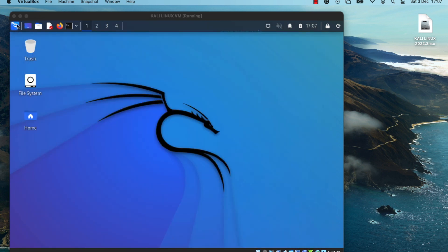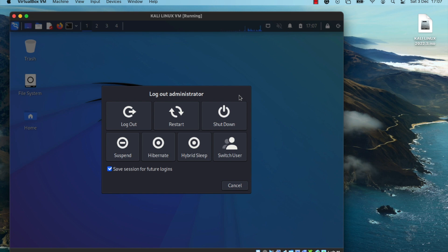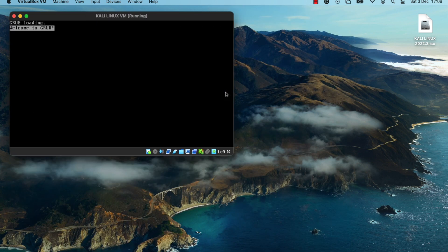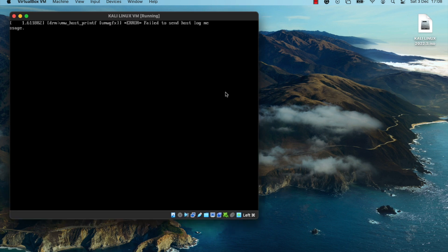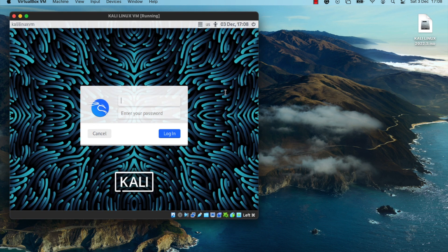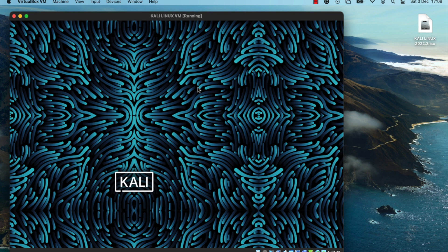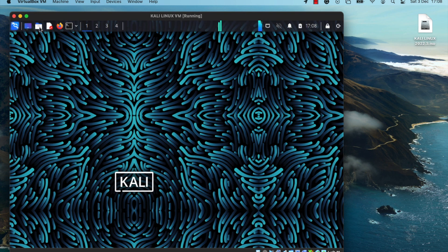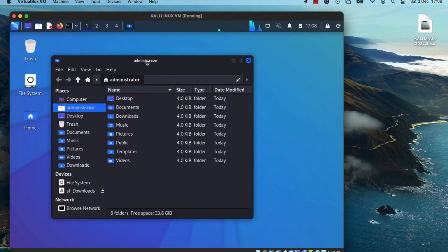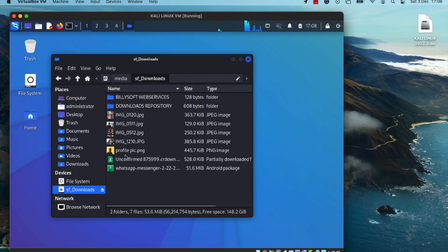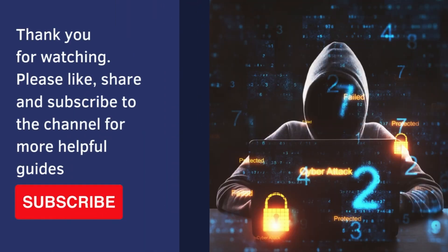Restart the virtual machine so these changes take effect. Once we boot back into the VM, log in with your Kali Linux username and password. Open the file explorer for the Kali Linux OS, click Open Folder, and check under Devices — you should now see your Downloads directory there. Whatever you download in the Downloads folder on your host computer, you'll be able to access from within the virtual machine.